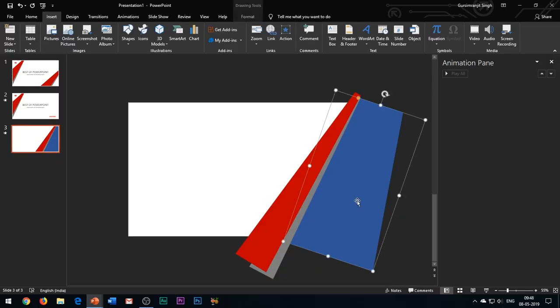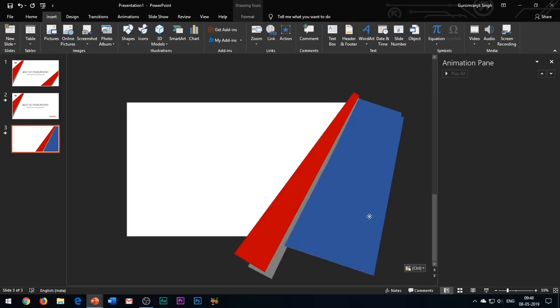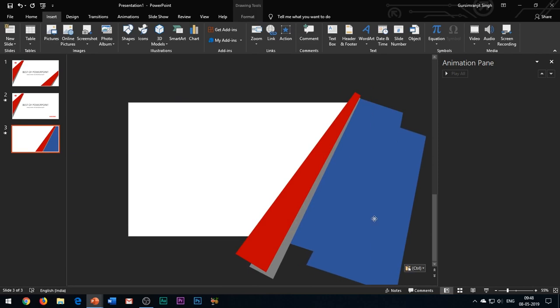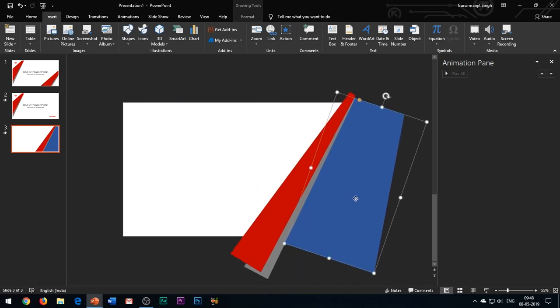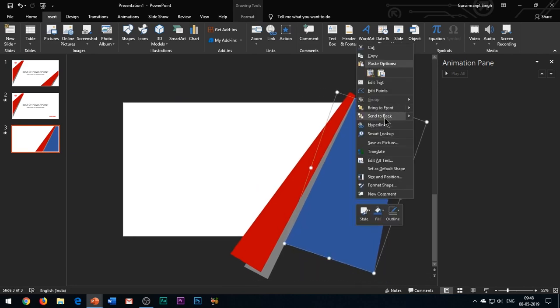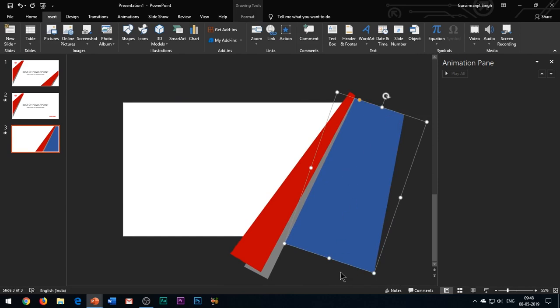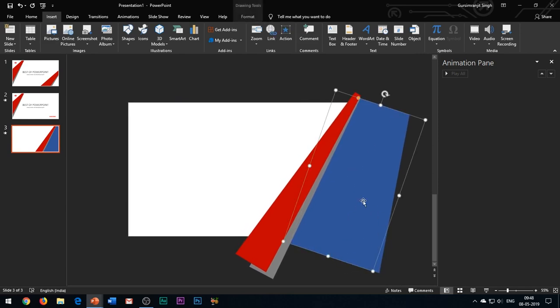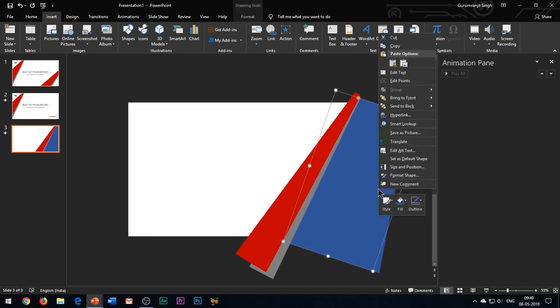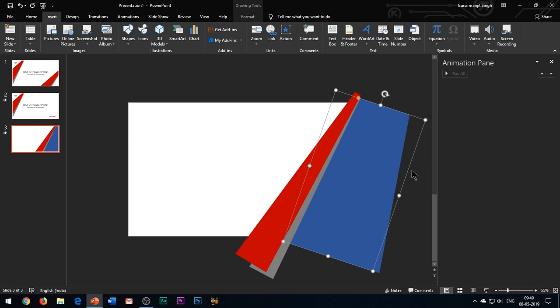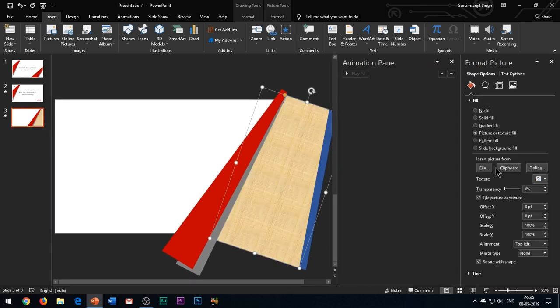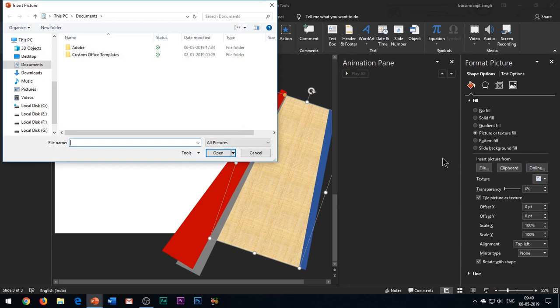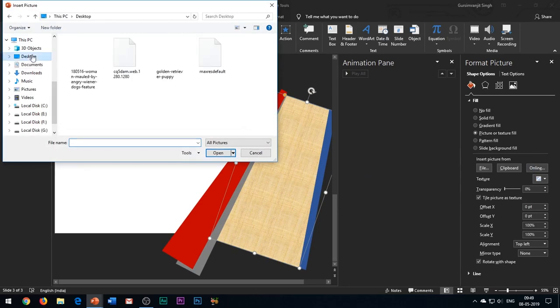Now copy paste this blue shape. Send it to back, right click and open format shape. Under the fill option, select picture and choose the desired image from your system.